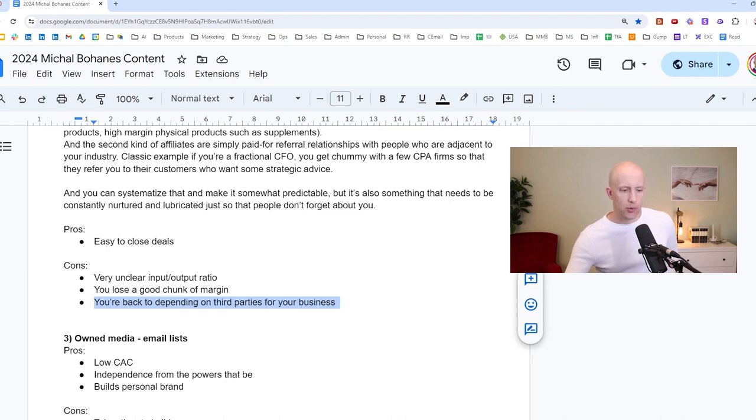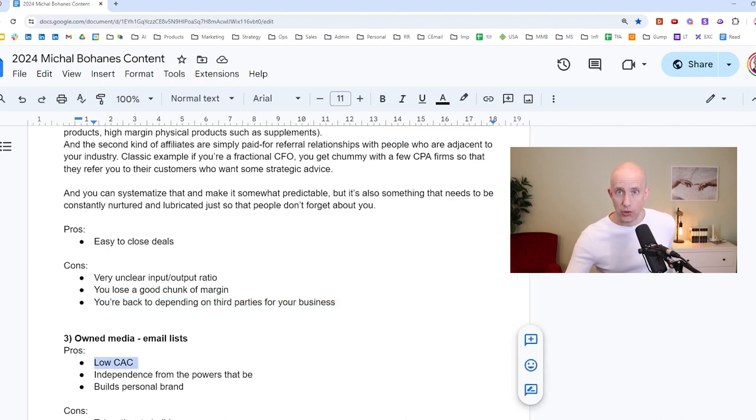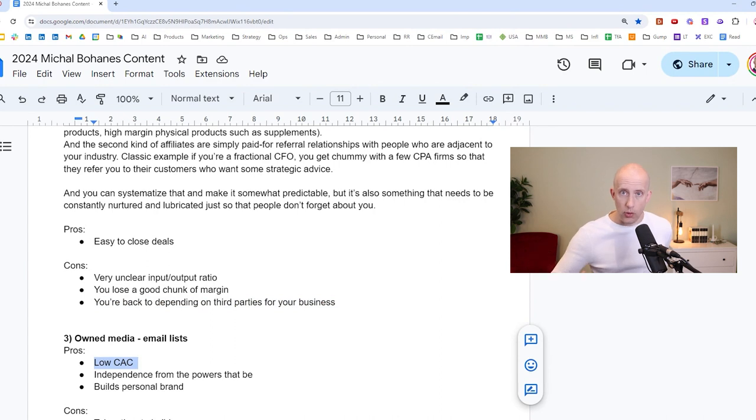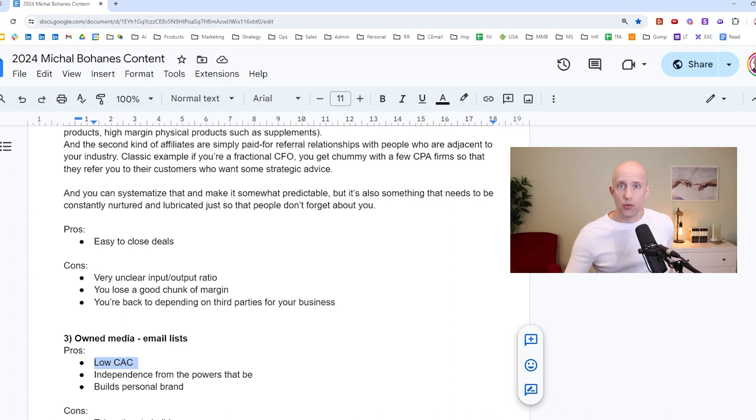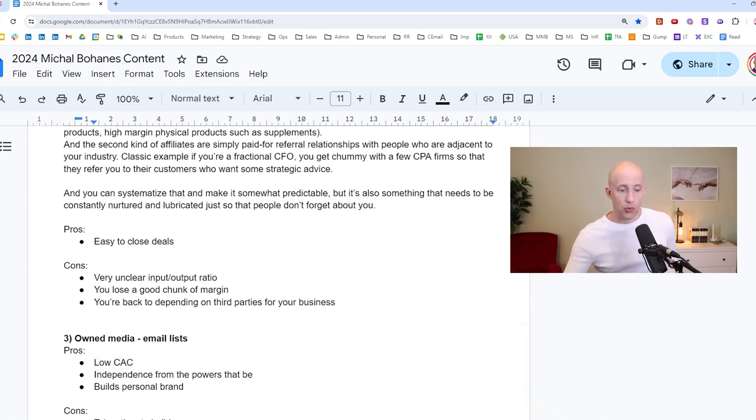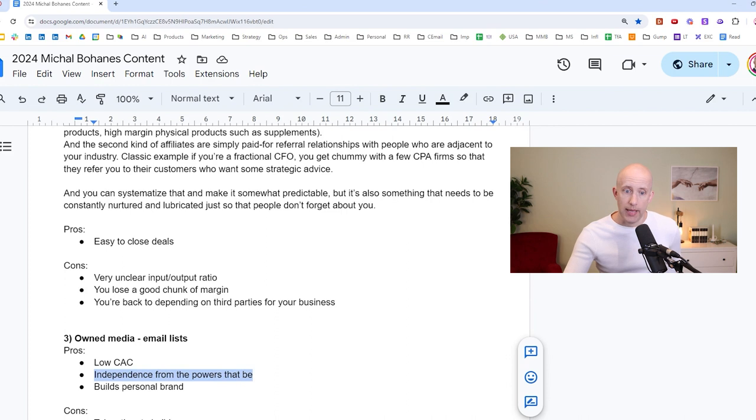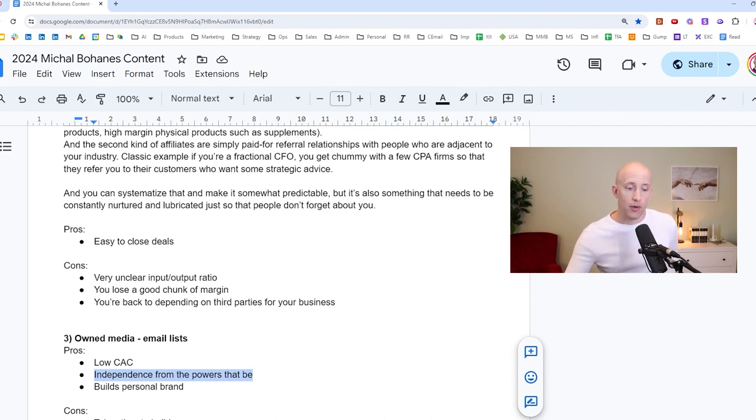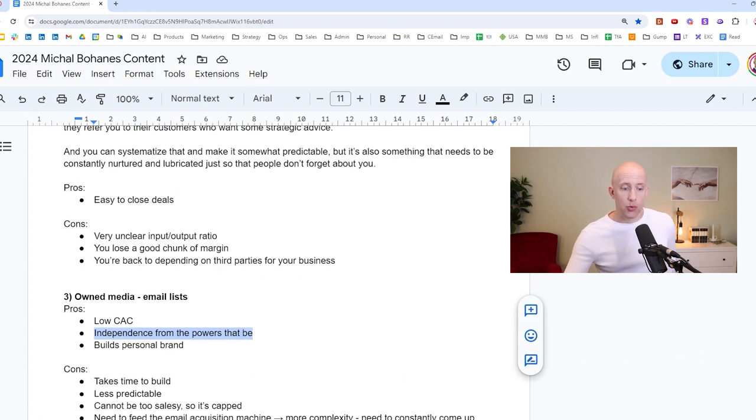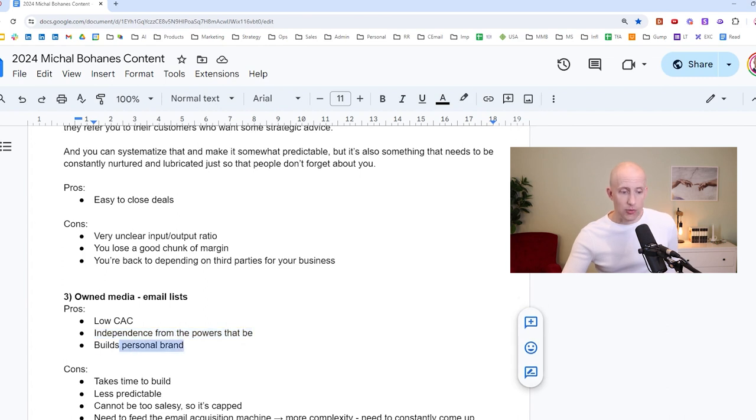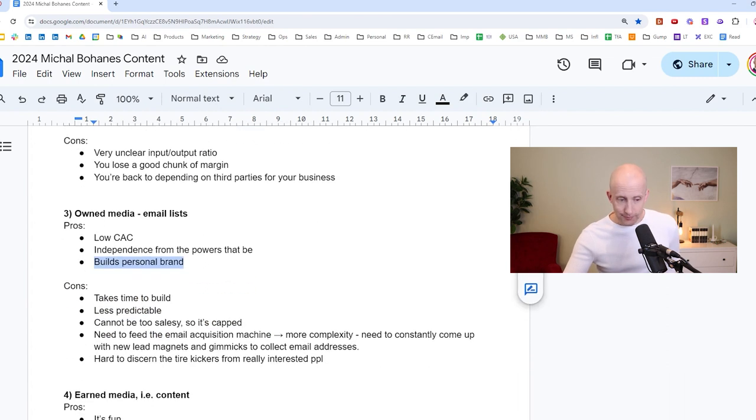Okay. So there are pros to it. Of course, there's relatively low client acquisition costs because all you have to do is, you know, put out lead magnets, collect email addresses, and then send them messages. It's relatively cheap, right? And it's also you gain independence from the powers that be. You don't depend on algorithms. This is your own email list of people who have voluntarily subscribed to your content. So that is great. It also builds a personal brand, which is extremely valuable. So I strongly recommend that.